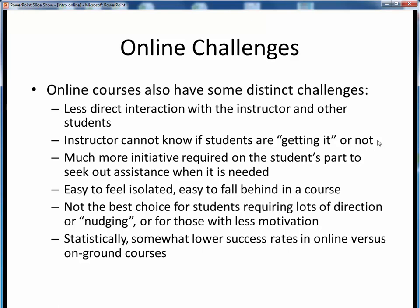Obviously, that won't work anymore online. Now there is much more initiative required on your part to speak up and ask for help when you aren't understanding something. Otherwise it can be easy to feel isolated and to quickly fall behind in an online course. For these kinds of reasons, an online course might not be the best choice for someone who requires lots of direction or prompting, lots of face-to-face time, or perhaps those with a little less learning motivation.